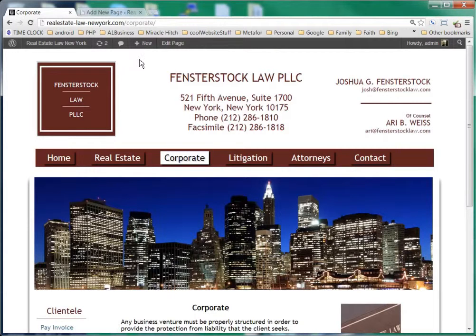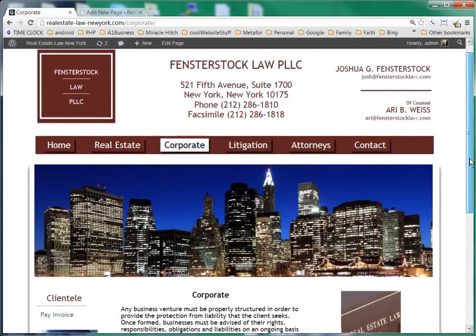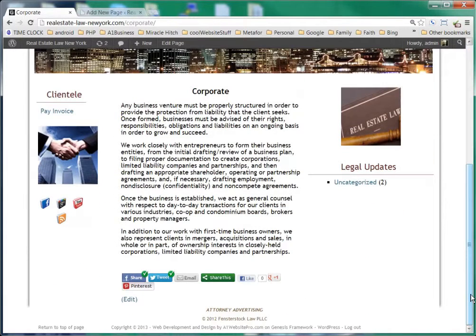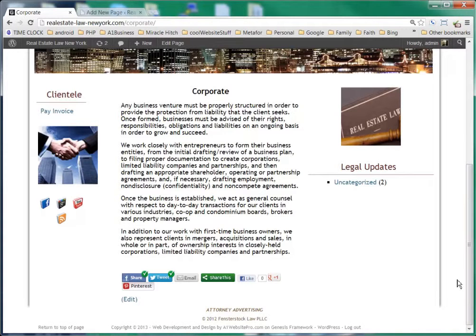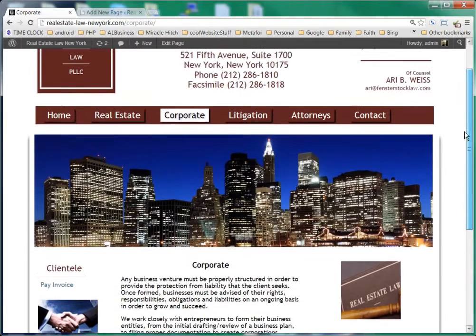Now we're still logged in, and just in case you did not catch it in the last one, if you need to log in or log out, this little button at the bottom will say log out if you're logged in or log in if you're logged out. You can always do that from the main part of your website and it'll bring you up to your login screen.